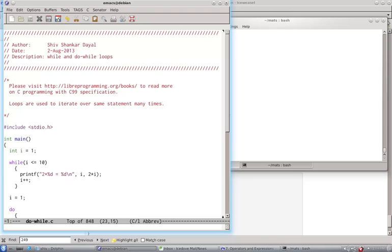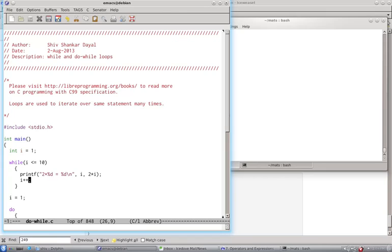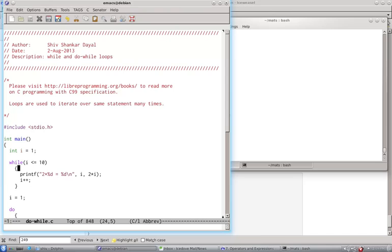This expression is true as long as i is less than 10 or equal to 10. And as long as this is true, this body will be executed. The body is either one line immediately following after a while, or the entire block marked by the braces.